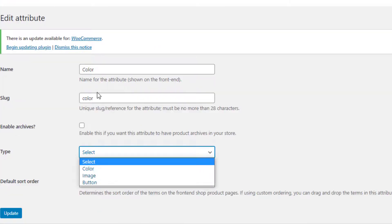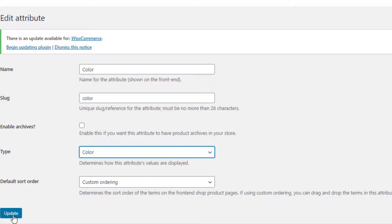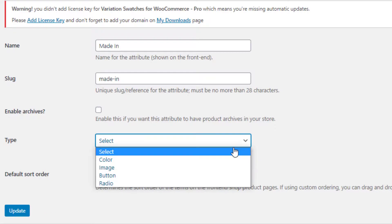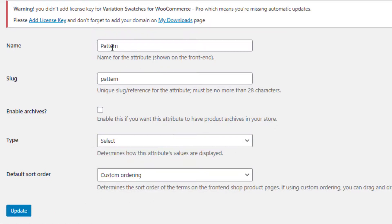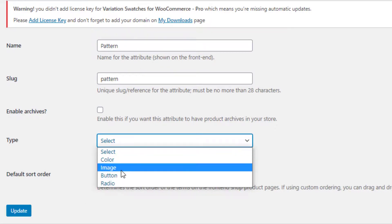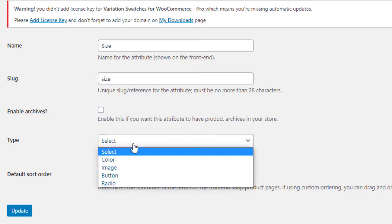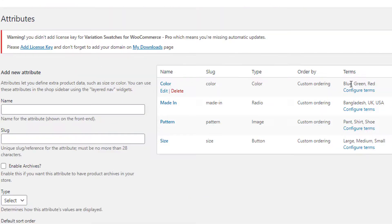For the Color attribute, click on Edit, select the type — for Color attribute I will select 'Color' type and click on Update. For the Material attribute I will select 'Radio' type, for the Pattern attribute I will select 'Image' type, and finally for the Size attribute I will select 'Button' type.